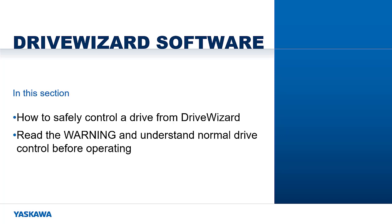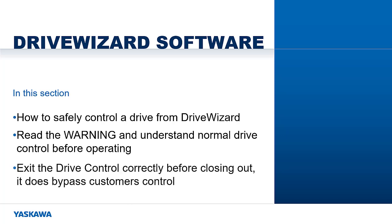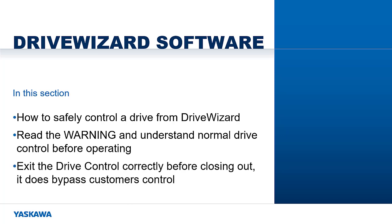Make sure to read the warning and understand the normal drive operation before using the control. Make sure that you properly exit the DriveControl before closing out. This will bypass the customer's normal operation.